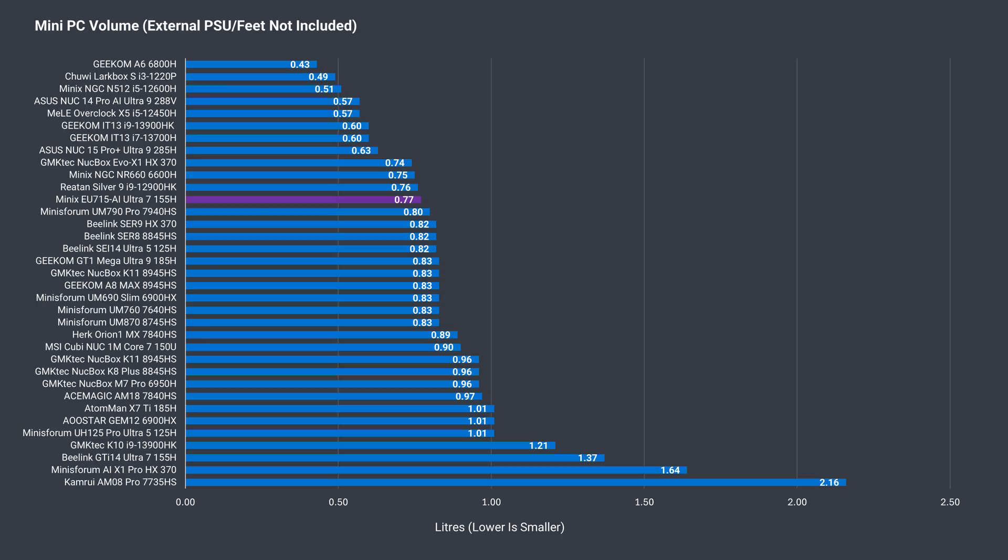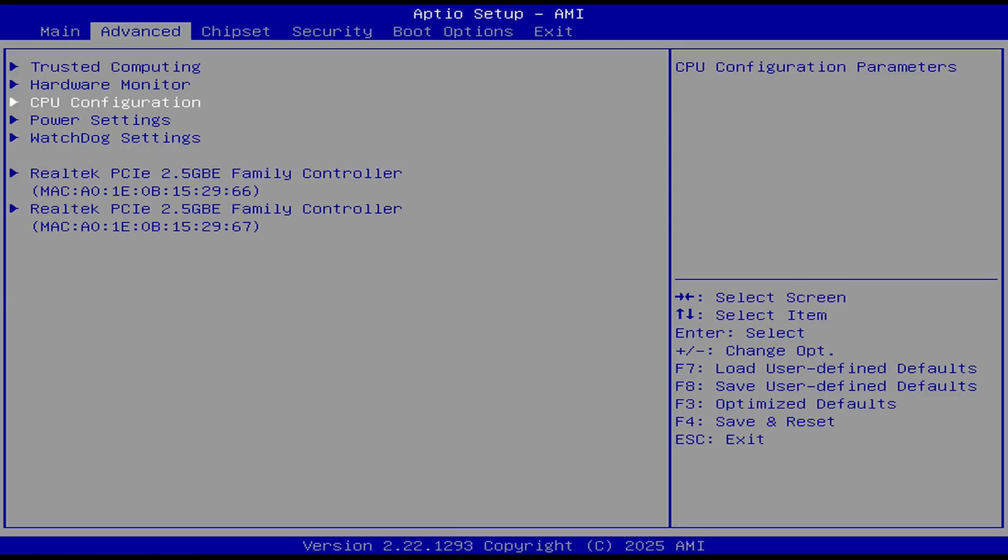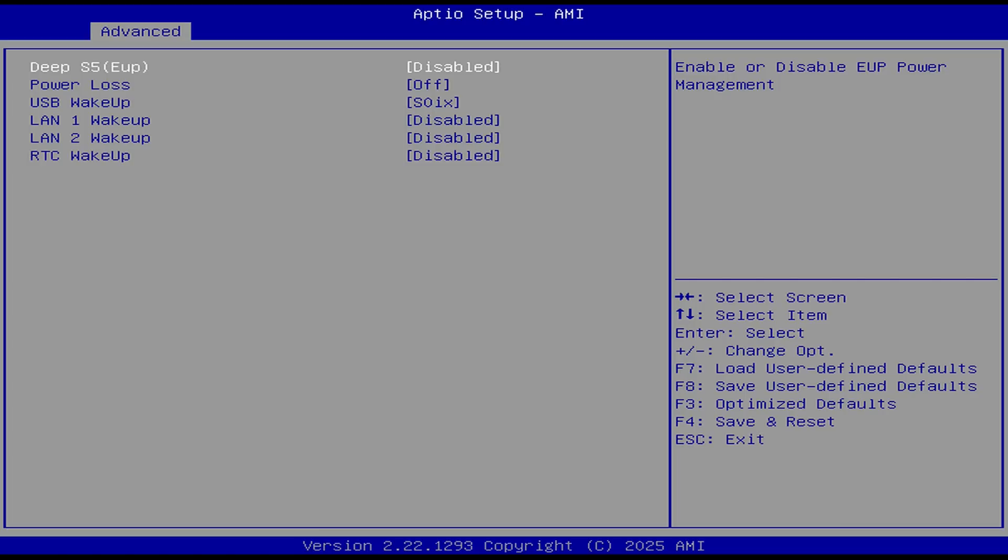This mini doesn't take up much space, and is definitely smaller than the GTI 14 Ultra. The key you need to mash on startup to get into the BIOS is delete. Unfortunately, there aren't a lot of settings here. You can't change the fan curve or the power limit. In power settings, you've got the power loss options and wake on LAN. That's it really.